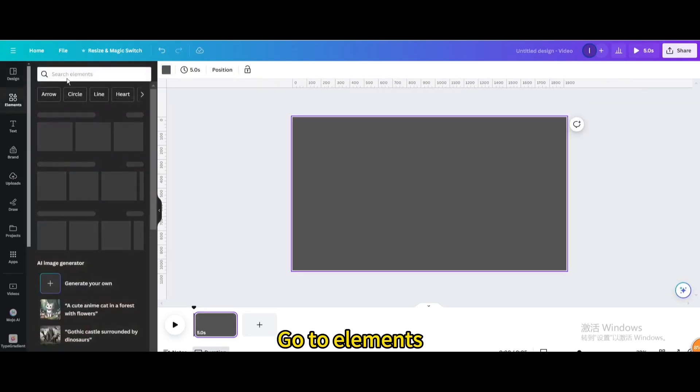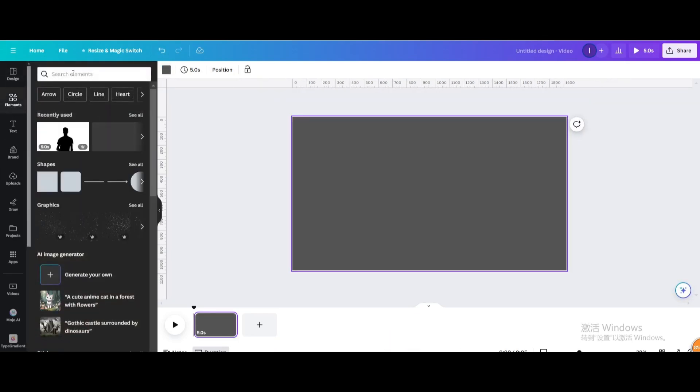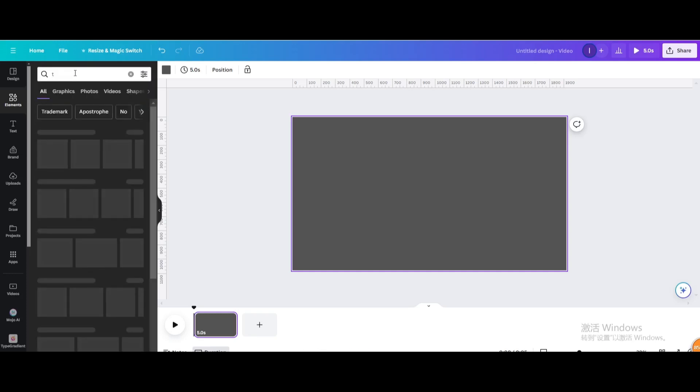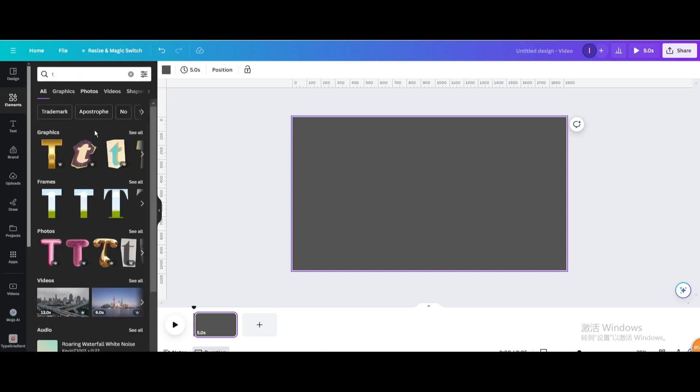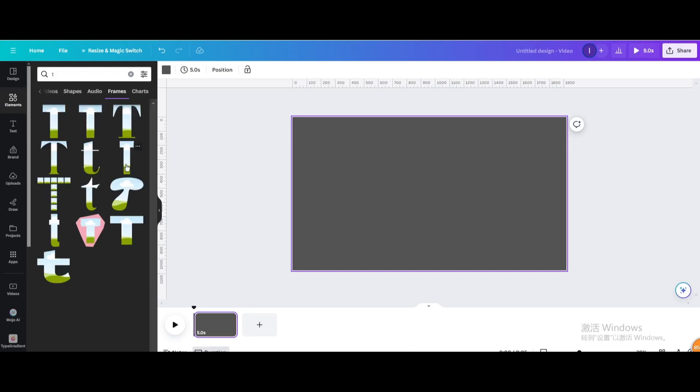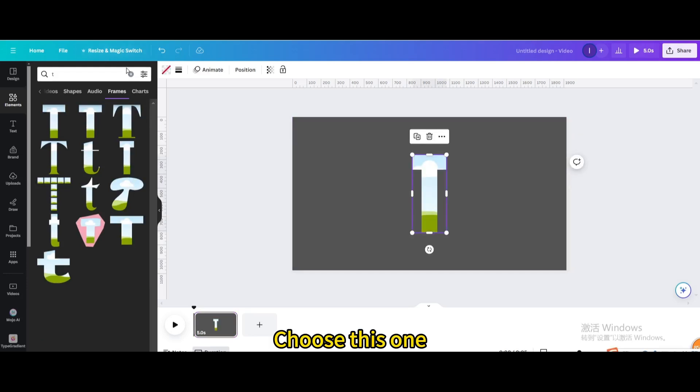Go to Elements. Search for T. Go to Frames. Choose this one.